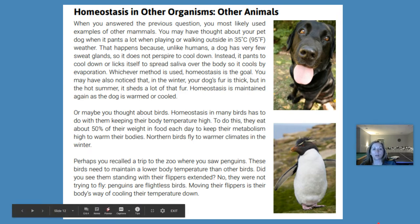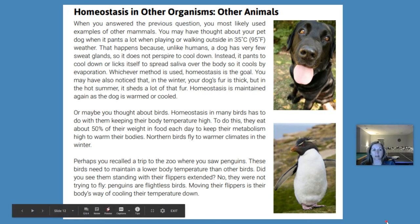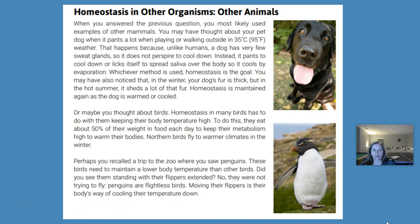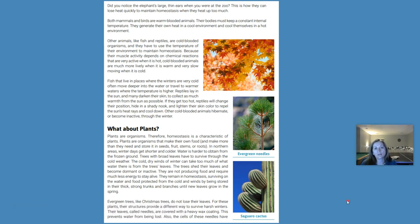Or maybe you thought about birds. Homeostasis in many birds has to do with keeping their body temperature high. To do this, they eat about 50% of their weight in food each day to keep their metabolisms high to warm their bodies. Northern birds fly to warmer climates in the winter — all of these things help them maintain their body temperature. Perhaps you recalled penguins at the zoo: these birds need to maintain a lower body temperature. When you see them standing with their flippers extended, they are not trying to fly — penguins are flightless birds. Moving their flippers is their body's way of cooling their temperature down. The elephant's large, thin ears also allow them to lose heat quickly to maintain homeostasis when they heat up too much.